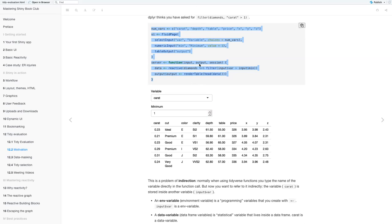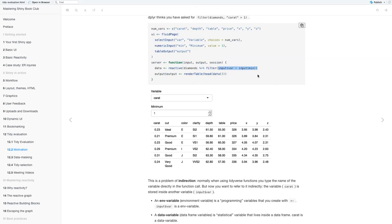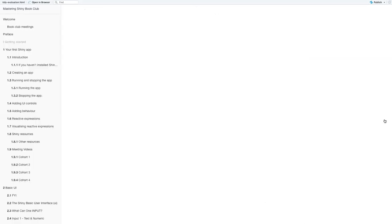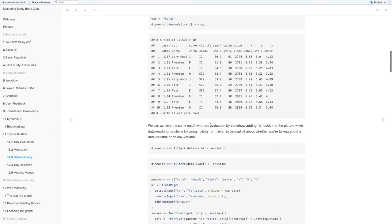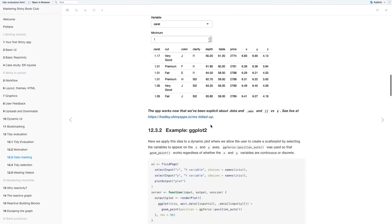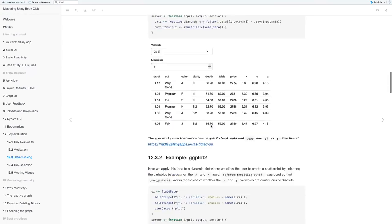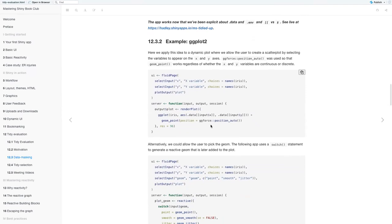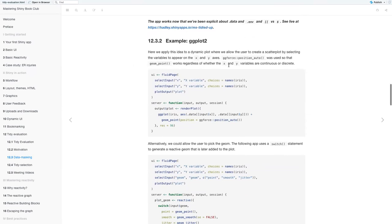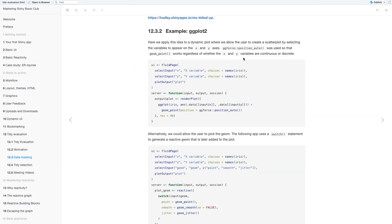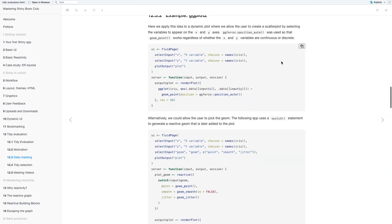So the difference between this one is where before we were just saying input the variable greater than input min. Okay, so that is that one. Now we'll do some example from ggplot2. So here we're applying this idea to a dynamic plot, where we allow the user to create a scatter plot by selecting the variables that appear on the x and y axis.